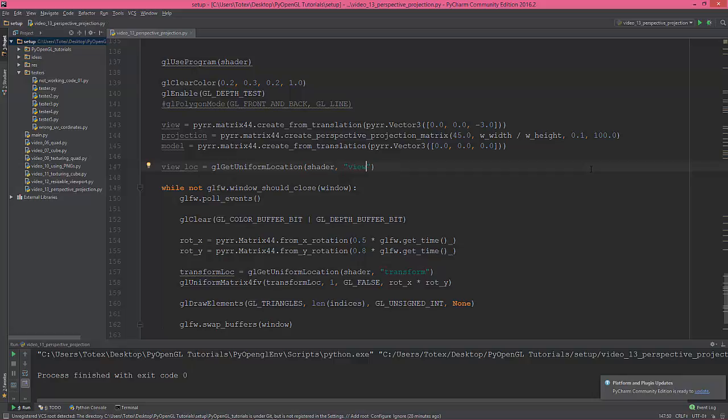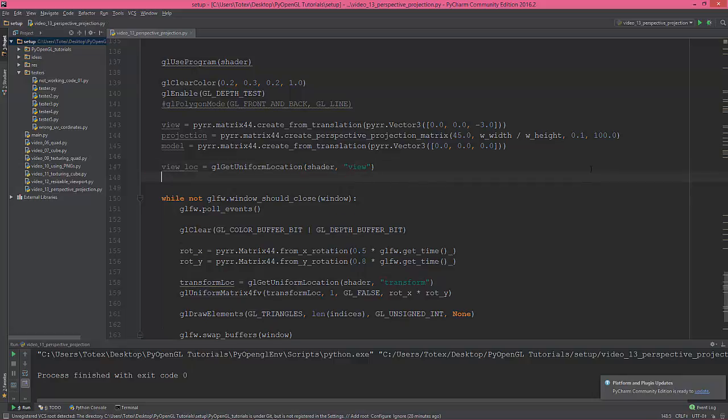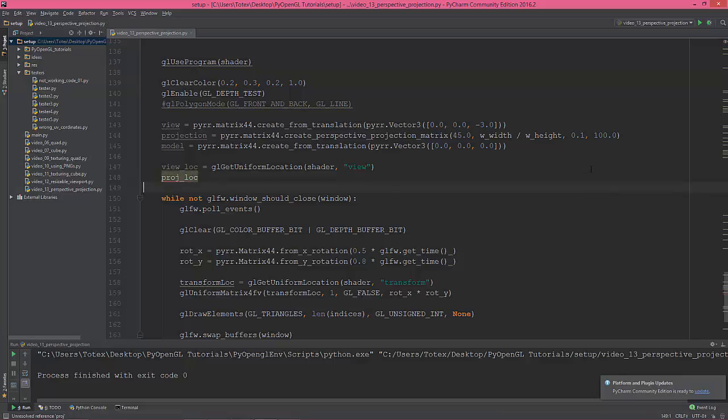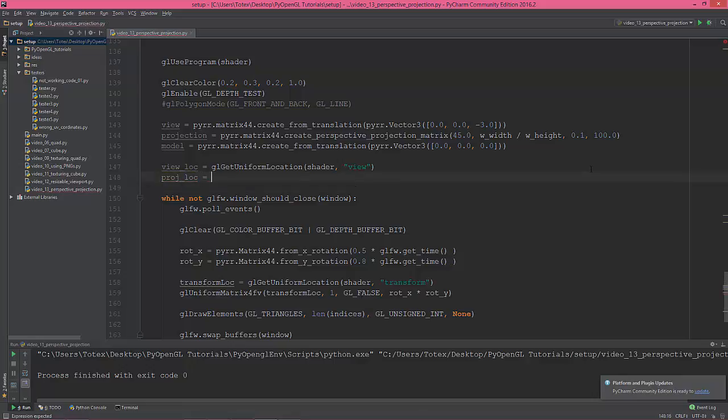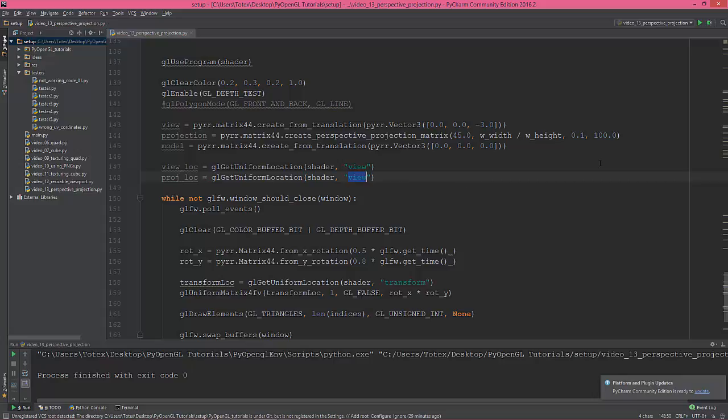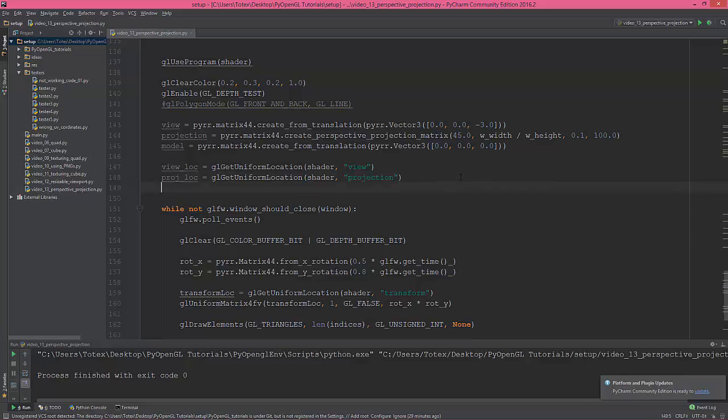And we didn't define it in the shader yet, but just give it the name view. So next will be the projection location. Let's say proj_loc is the same, so glGetUniformLocation, and name it projection. And the last thing is the model.